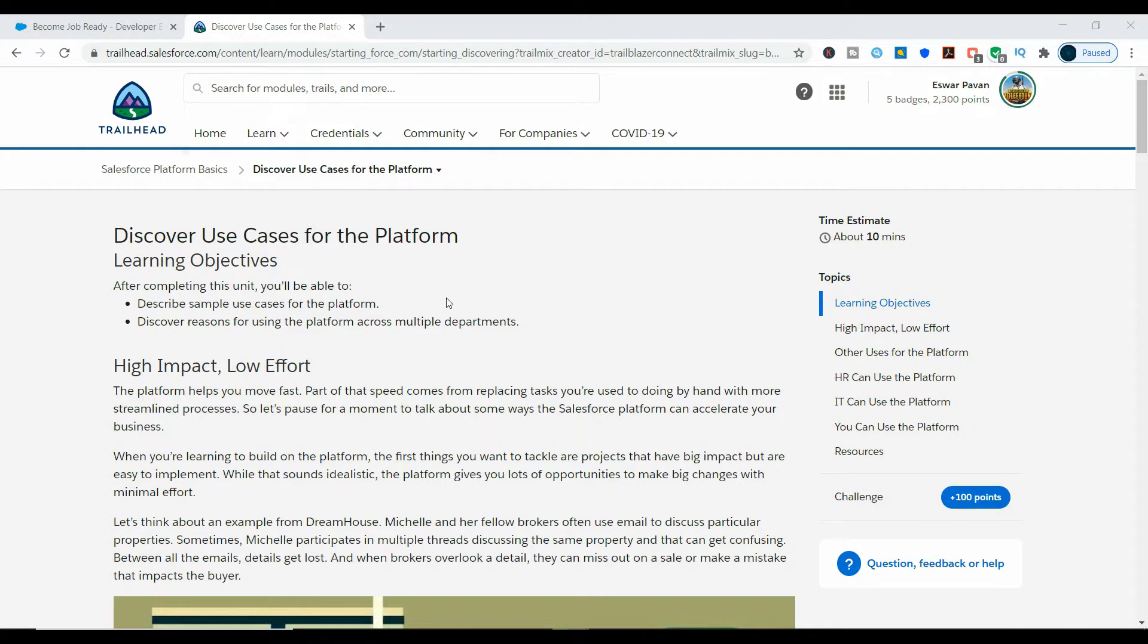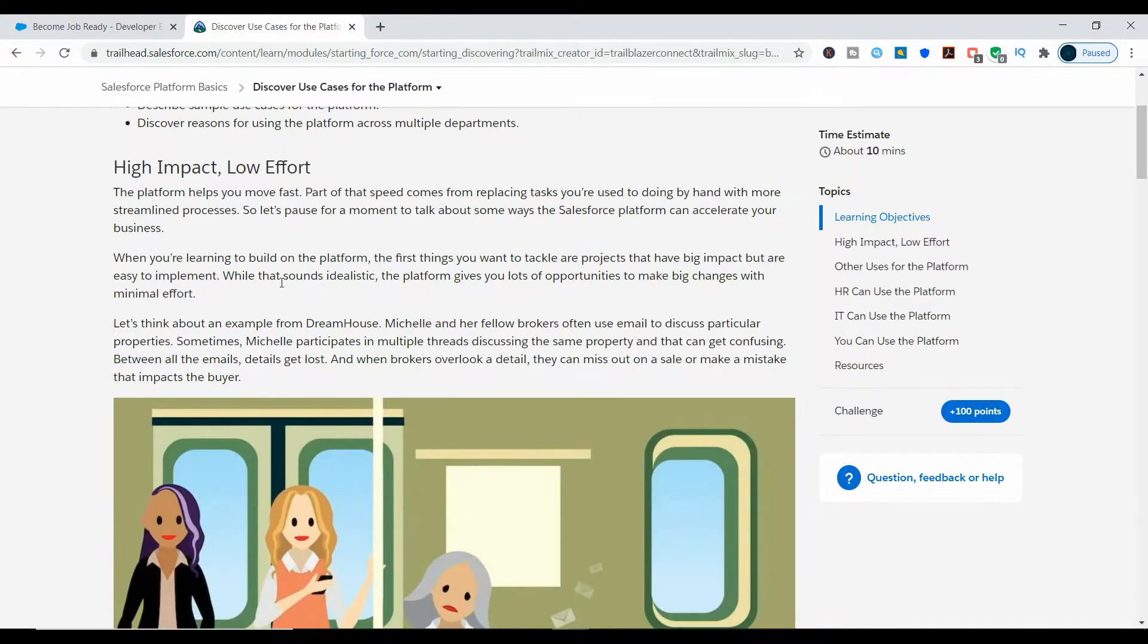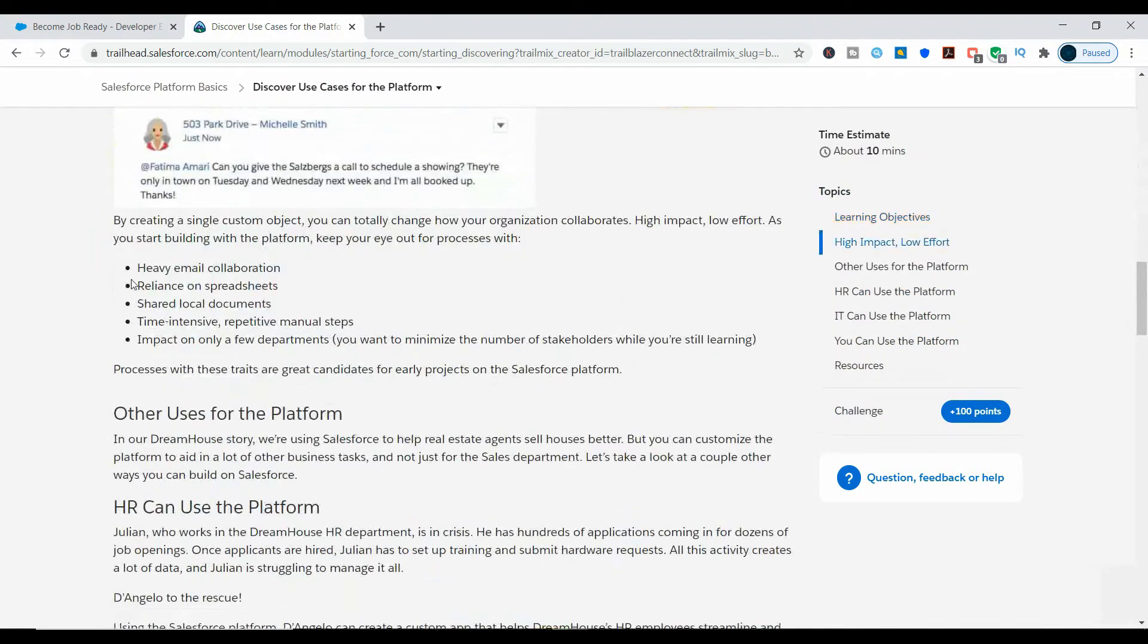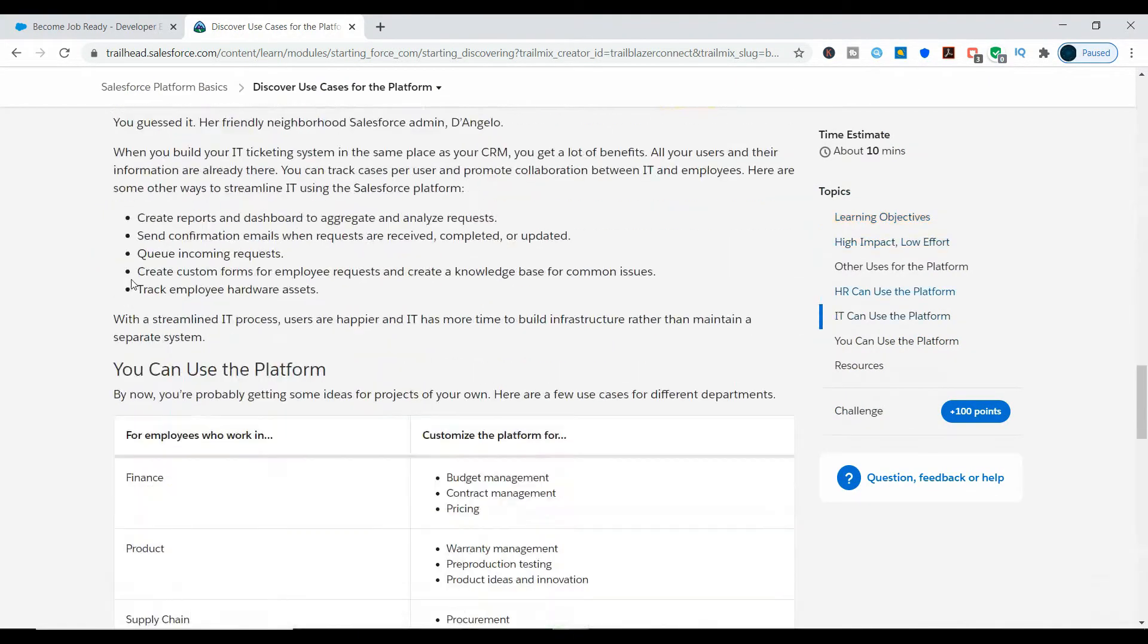Hi everyone, in this video I am going to explain the Discover Use Cases for the Platform challenge along with solutions and explanations for each option.